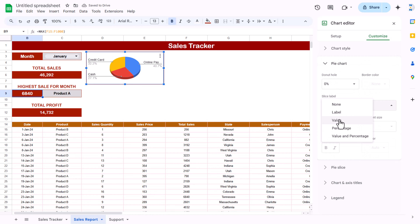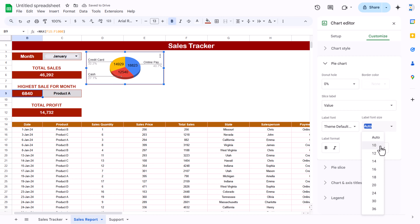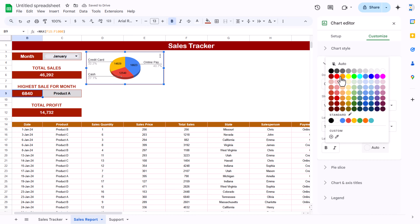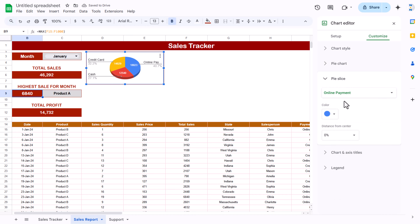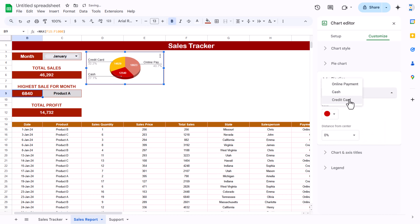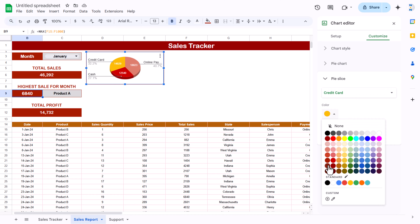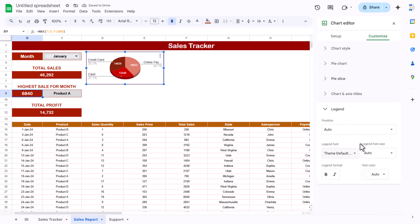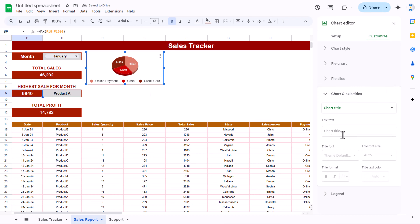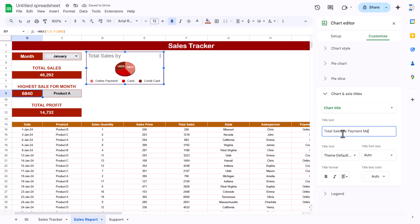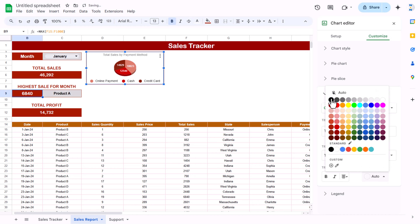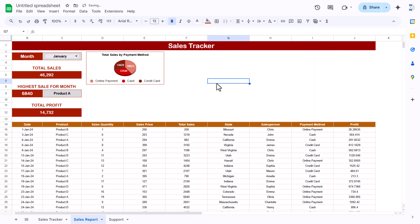Double-click the chart to format it. Go to Customize > Chart Style and make it 3D with a border outline color. Under Pie Chart, show the value labels with size 10 in white text. Under Pie Slice, change colors: Online Payment gets one color, Cash another, Credit Card a slightly darker matching color. Set the legend to 'At Bottom' and add a chart title: 'Total Sales by Payment Method', centered, size 12, black and bold.